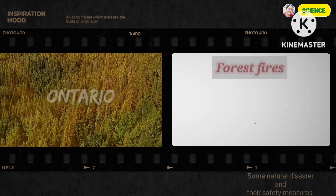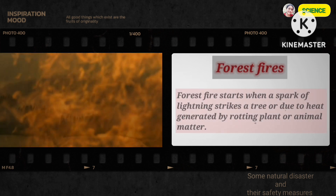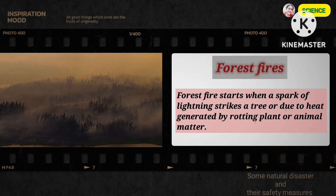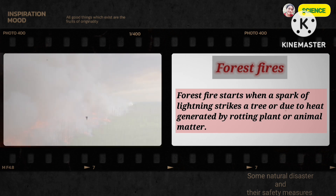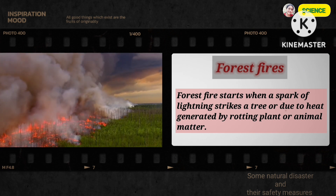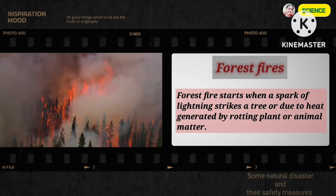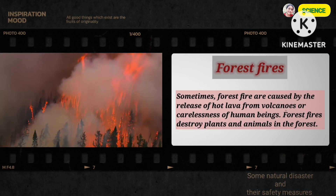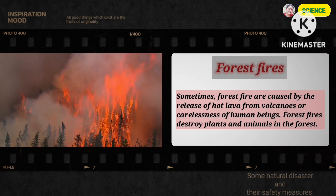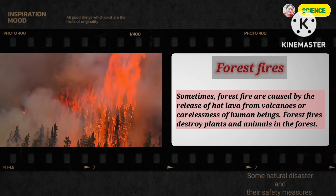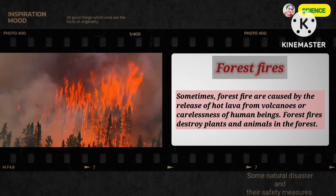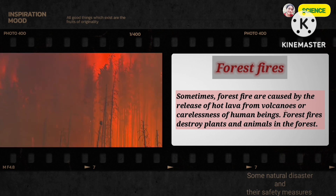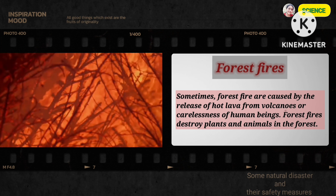Forest fires. Forest fires start when a spark of lightning strikes a tree or due to heat generated by rotting plant or animal matter. Sometimes, forest fires are caused by the release of hot lava from volcanoes or carelessness of human beings. Forest fires destroy plants and animals in the forest.